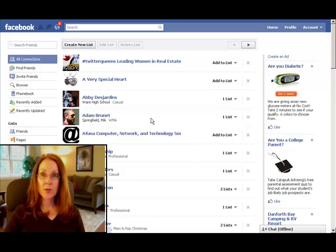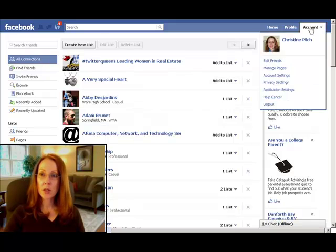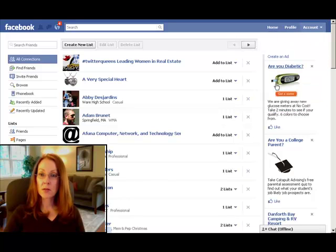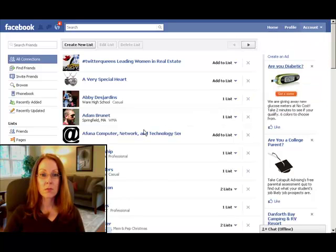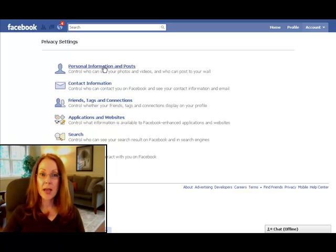In order to adjust what friends groups can see, you need to go back into your privacy settings. So go back up to Account, Privacy Settings, and as I told you before, all of these things are customizable. So let's go back into Information and Posts.